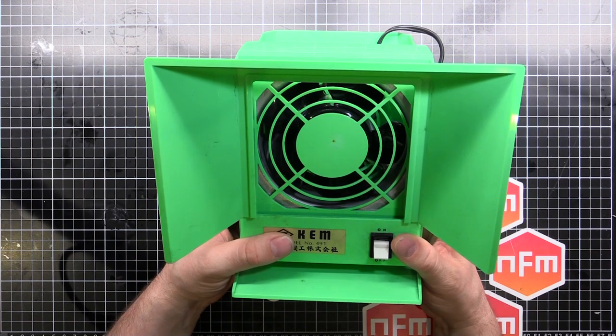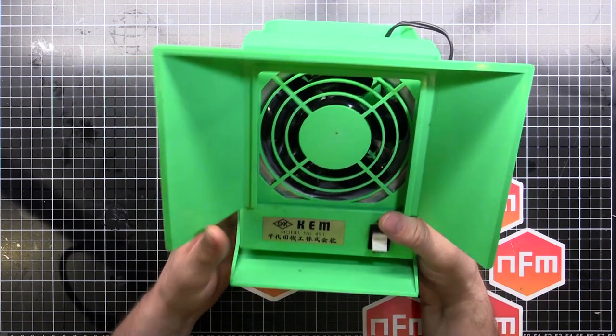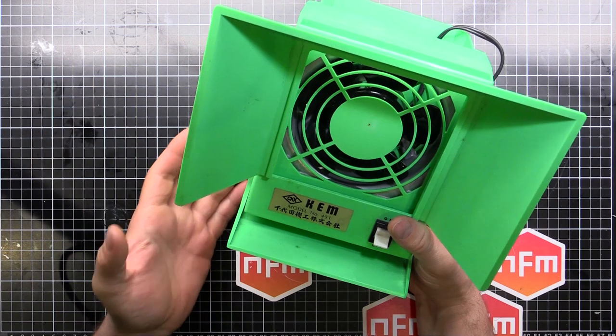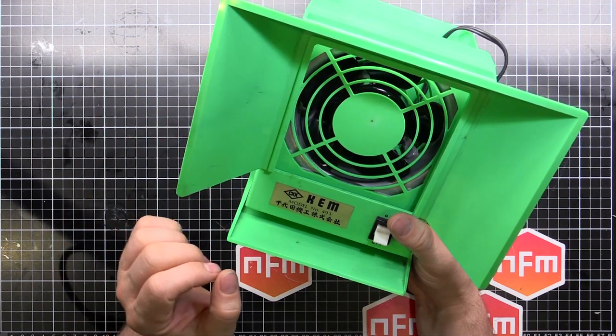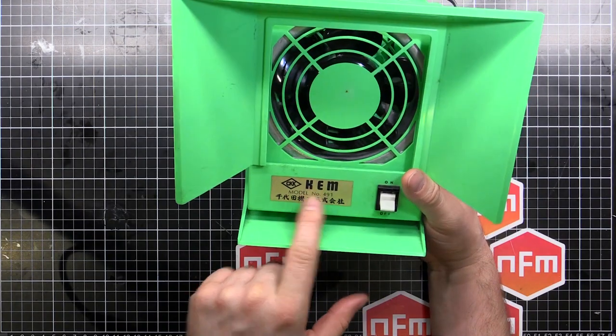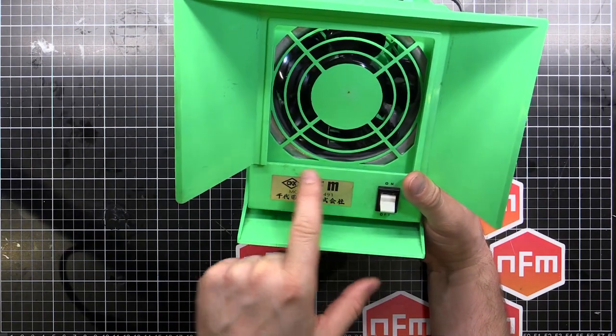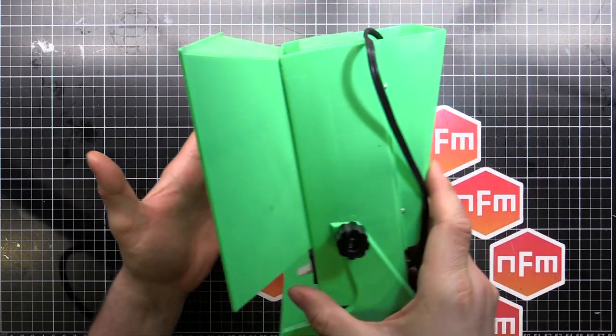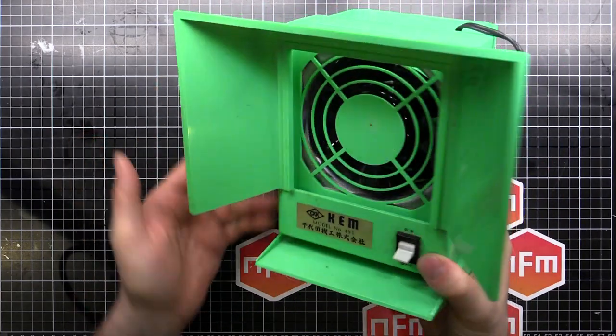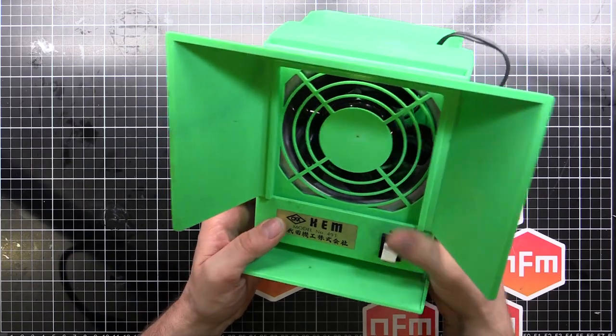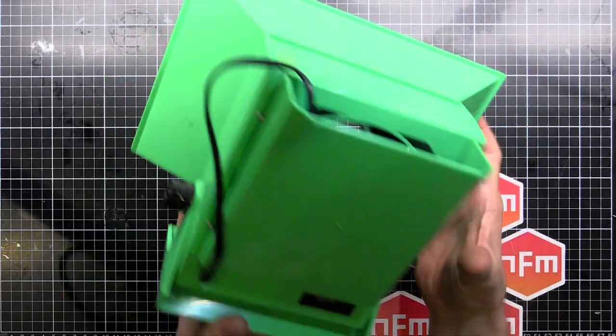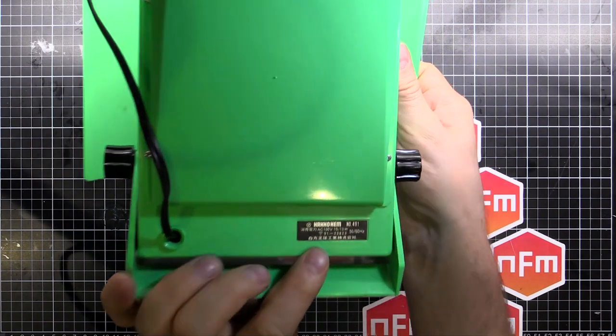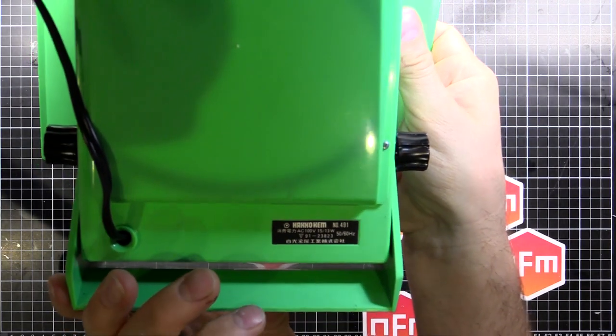So I thought I would look at replacing the fan. It's a 100 volt version and I'm going to turn it into a DC, like a 12 volt version. It's a KEM model 491. You might actually recognize this form factor if you've had a look at solder fume extractors. It's actually a Hakko. If we flip it over, it actually says on the back Hakko KEM 491.